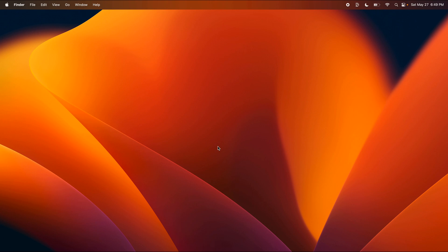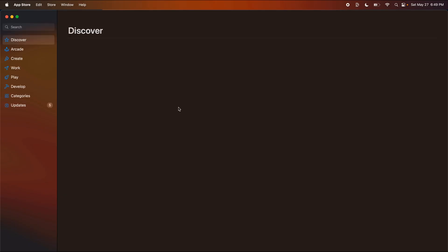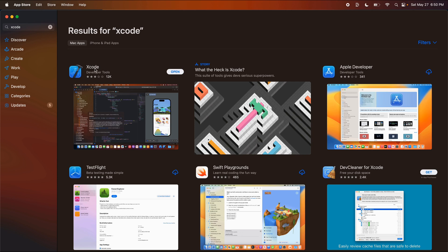Pretending like we have never done anything in Swift before, the first thing we need to do is install the software we're going to use to write the code. Open up the App Store on your Mac and search for Xcode. Xcode is a software program developed and released by Apple themselves for writing iOS applications. There are other developer tools you can use, but every single Swift developer I know is spending their time in Xcode.